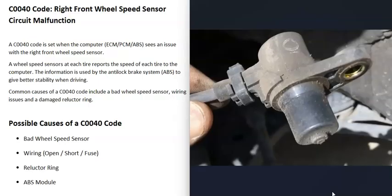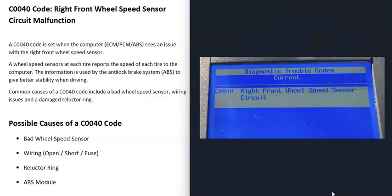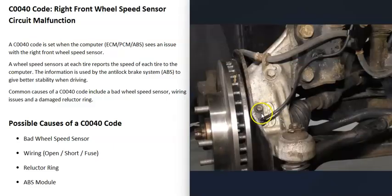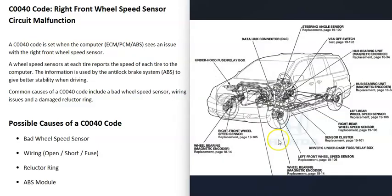When you get a C0040 code, the computer sees a problem with the right front wheel speed sensor and it needs to be troubleshooted. The first thing that could cause this is that the speed sensor has gone bad and needs to be replaced.